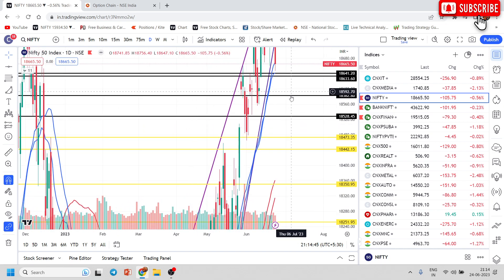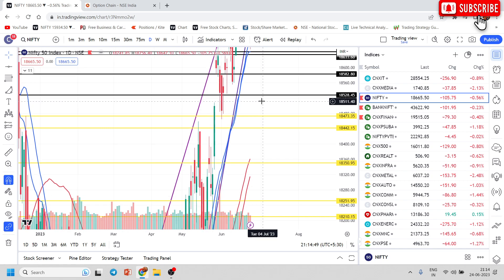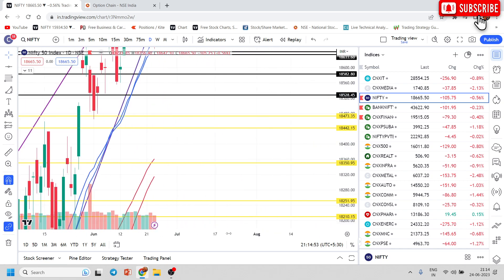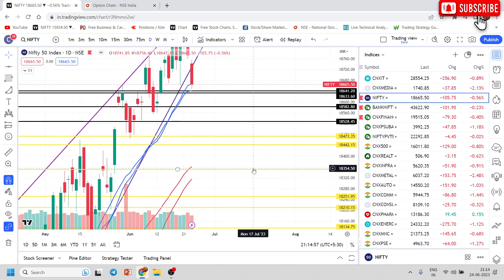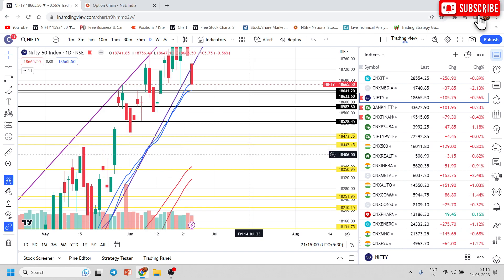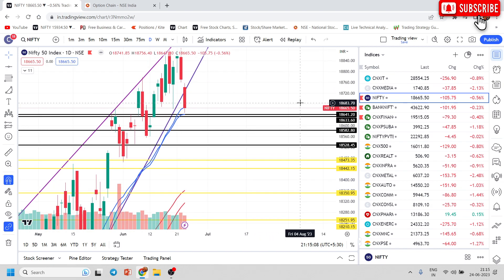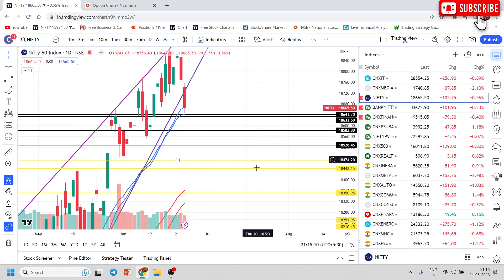If Nifty breaks 18580, the chances are of a move to 18525, and if it breaks 18525, then the chances of moving towards 18425 — with support near the 18350 to 18400 and 18440 zone. This is a very, very important and powerful zone.